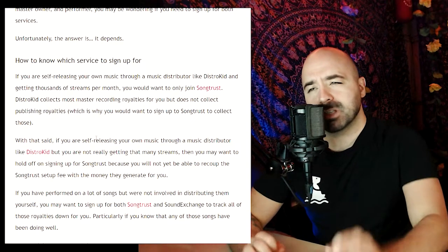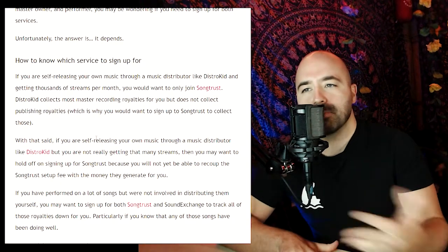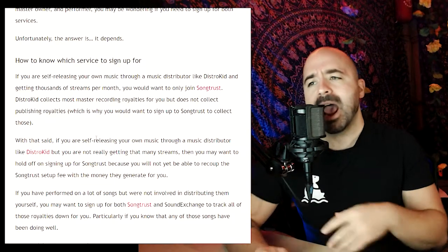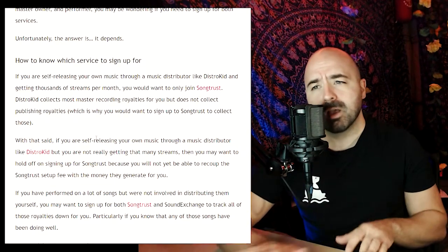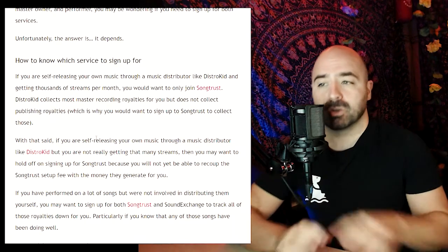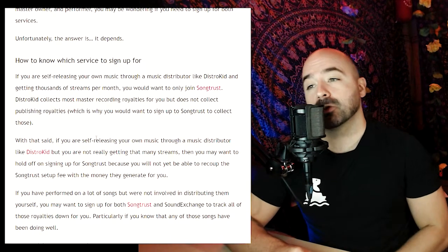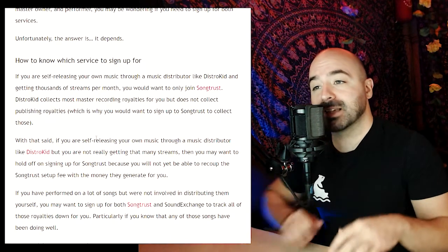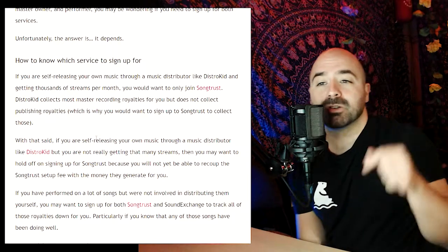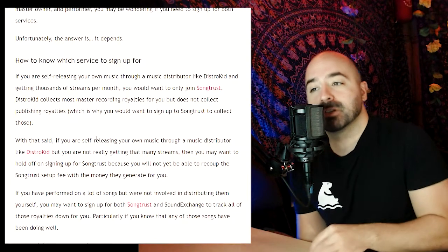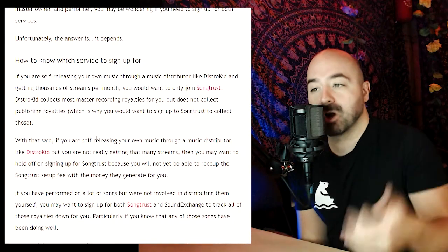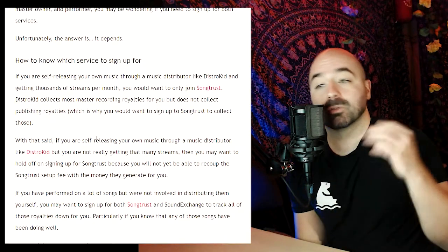If you are self-releasing your own music through a music distributor like DistroKid and you're getting thousands of streams per month, you would want to only join SongTrust. The reason for that is because DistroKid actually collects most master recording royalties for you but does not collect publishing royalties, which is why you would want to sign up for something like SongTrust to collect those for you.